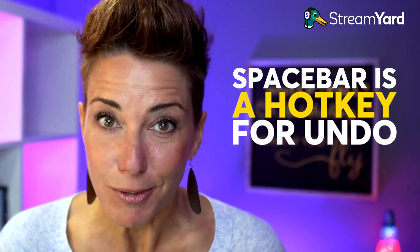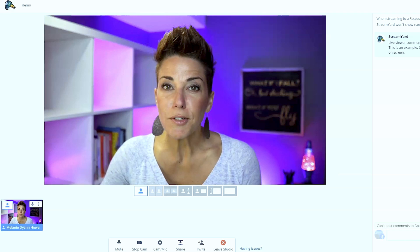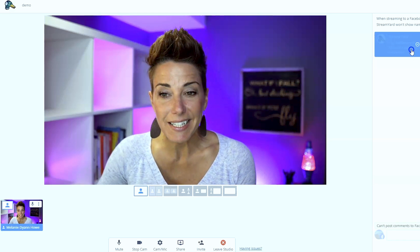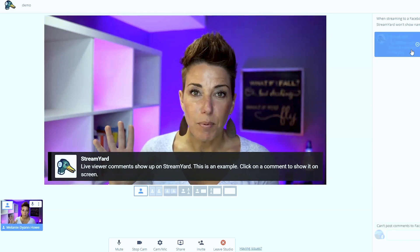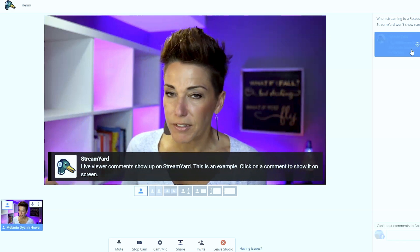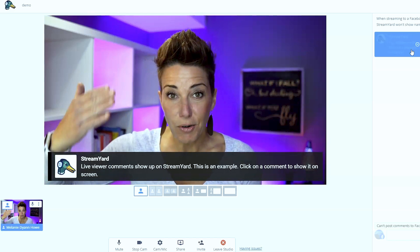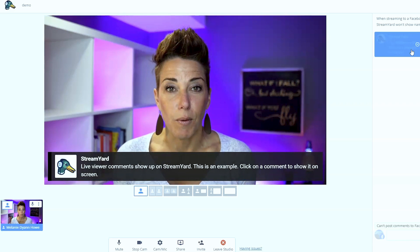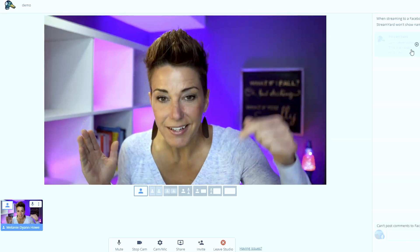Moving on to hidden feature number four — this one is truly hidden. I discovered it by accident when a friend was streaming and she did it accidentally. The spacebar is actually a hotkey for undo. If you have all these comments coming in and you click to display a comment, you may then take your hand off your mouse. If comments are still coming in, your mouse is no longer hovering over that original comment. You can click the comment again to dismiss it, or you can just hit the spacebar and it goes away.